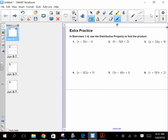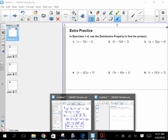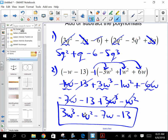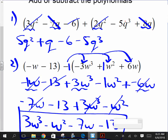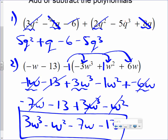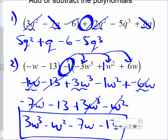On warm-up, we reviewed what I went over yesterday. We added polynomials, we subtracted polynomials. Notice that. That's what we went over yesterday.